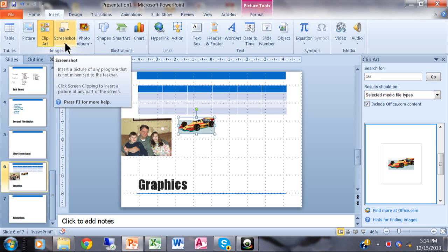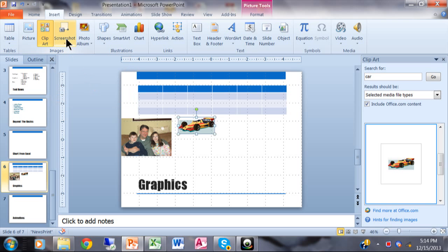Back to the Insert menu — here's a really interesting one called Screenshot. It actually started in PowerPoint 2010, so you can pick a part of a screen from a different program. If you've ever used the Snipping Tool or Snagit, it's the same kind of thing, except now it's built right into PowerPoint.